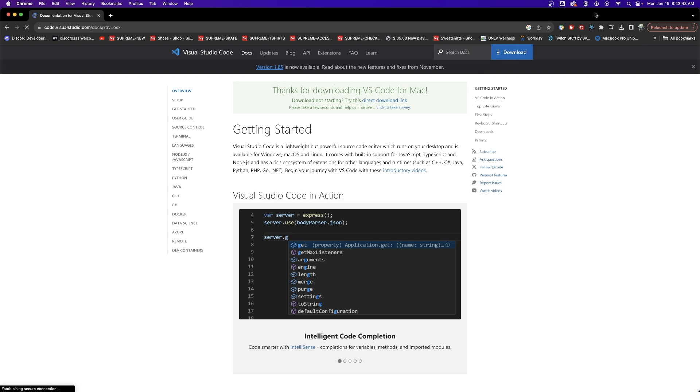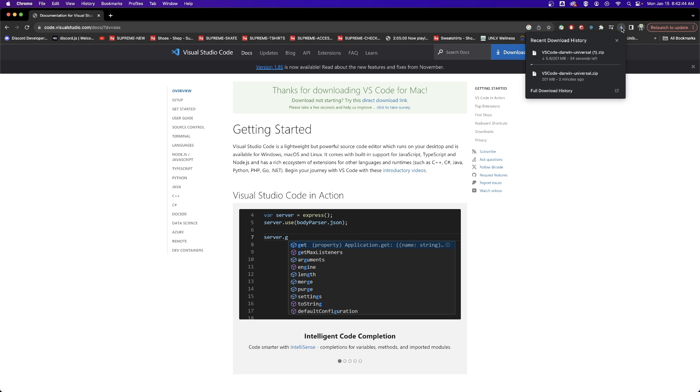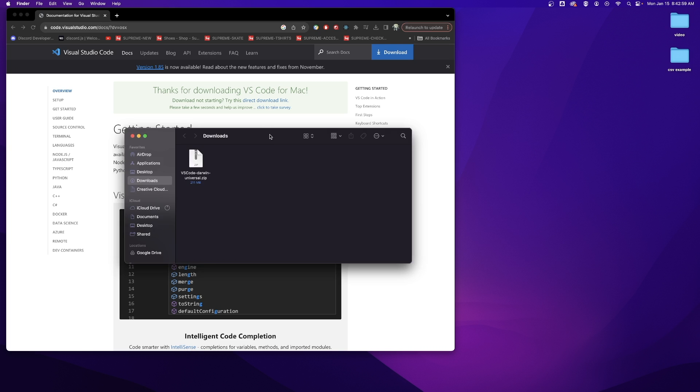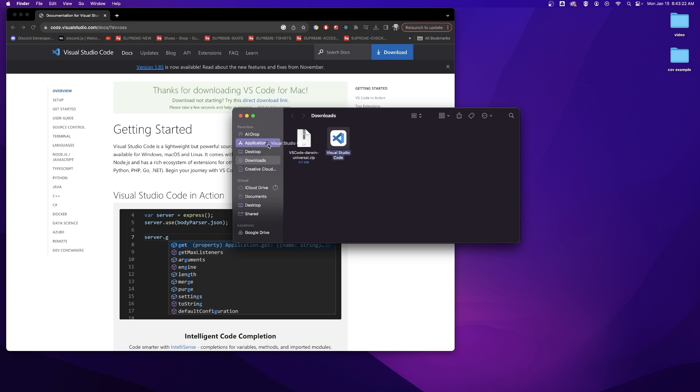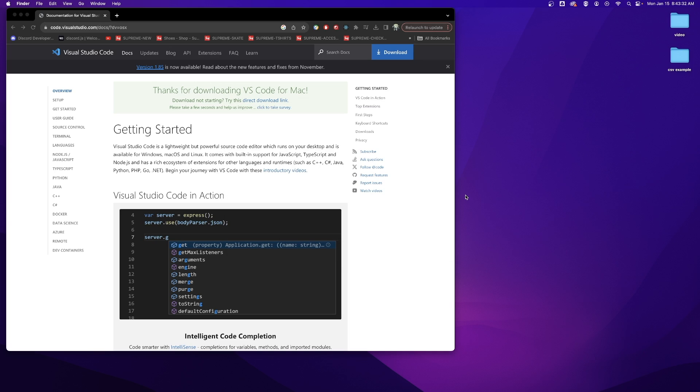When you click it you will see that a download starts. Let it download and when it is finished downloading you will have a zip file in your downloads folder. Open that zip file and you will get a Visual Studio Code application. You can then drag and drop this into your applications folder on the side. I will not do this because I already have it downloaded.